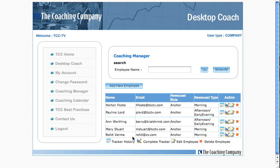One other thing to notice: on all of these pages inside the Coaching Manager, you will see an employee listed. You'll see a series of action icons to the right, which you use to manage your work with that employee, and an explanation of those icons is always included at the bottom of the page.